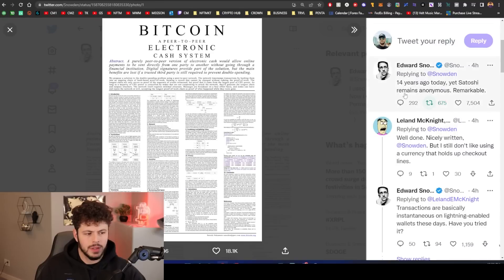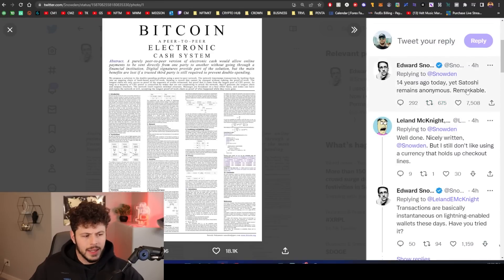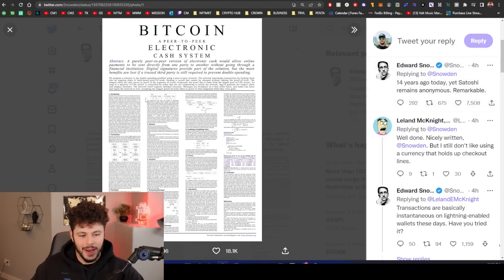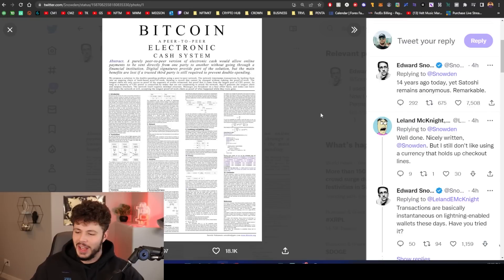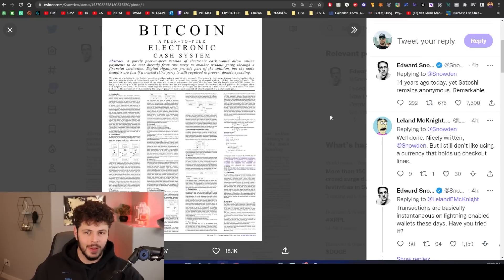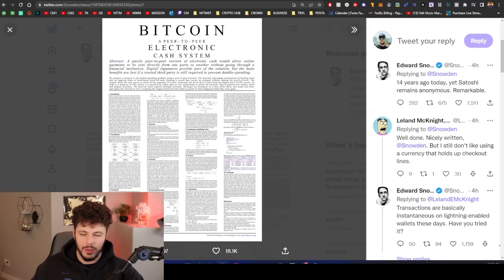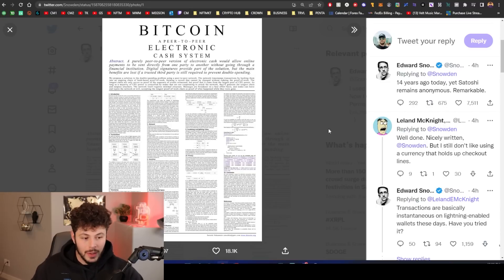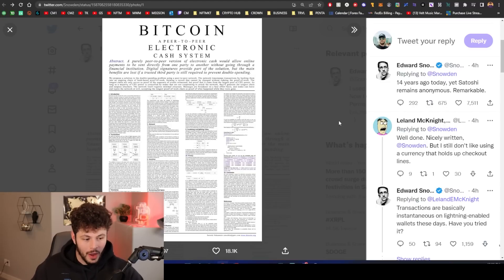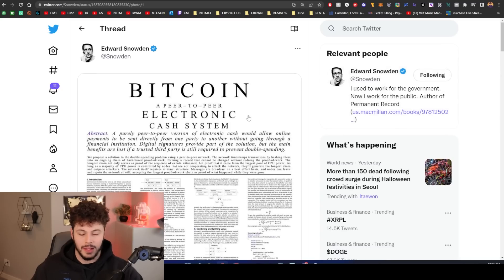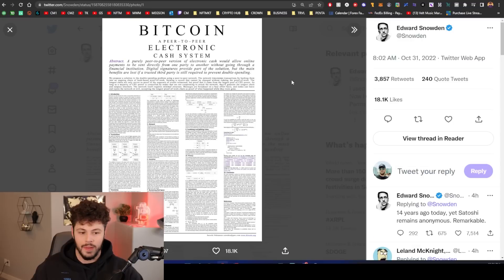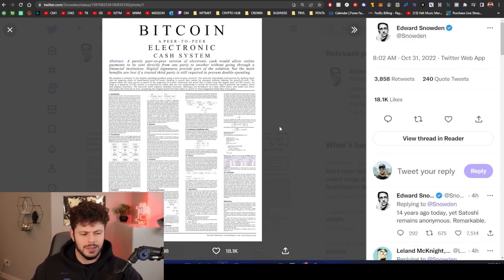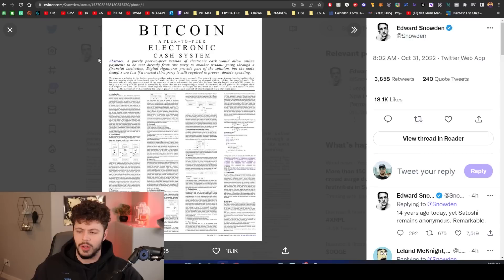We're also celebrating today, the Satoshi white paper came out 14 years ago today. Yet Satoshi remains anonymous, remarkable and BS, right? Even with everything we have in 2022, we haven't been able to track down a guy who was emailing people. He wasn't that anonymous. He was emailing people and doing all this talking to certain people. We haven't been able to track down who he was, makes no sense. CIA is responsible in my opinion. That's half a joke.